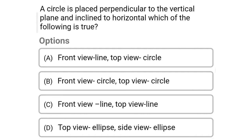Which of the following is true? Option A: front view is line and top view is circle. Option B: front view is circle and top view is circle. Option C: front view is line and top view is line. Option D: top view is ellipse and side view is ellipse. The correct answer is Option D — top view is ellipse and side view is ellipse.